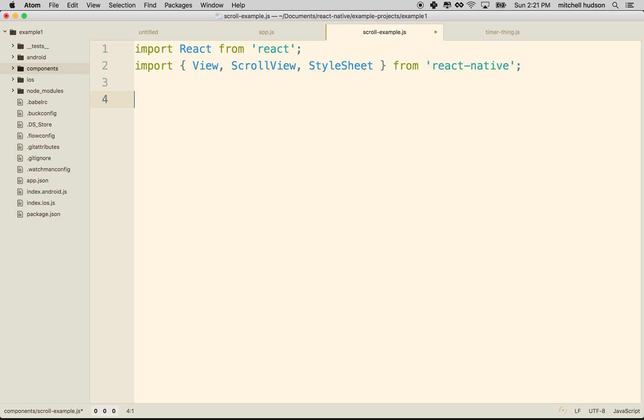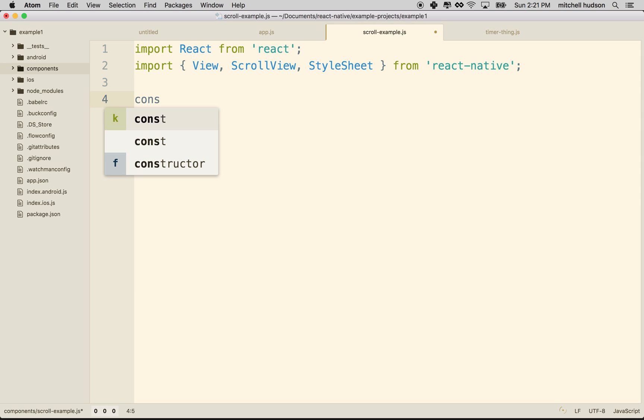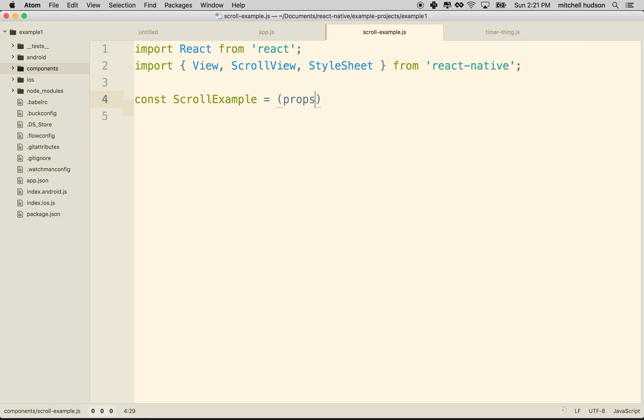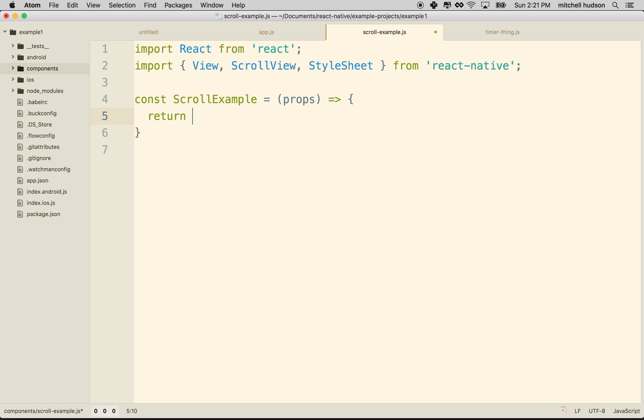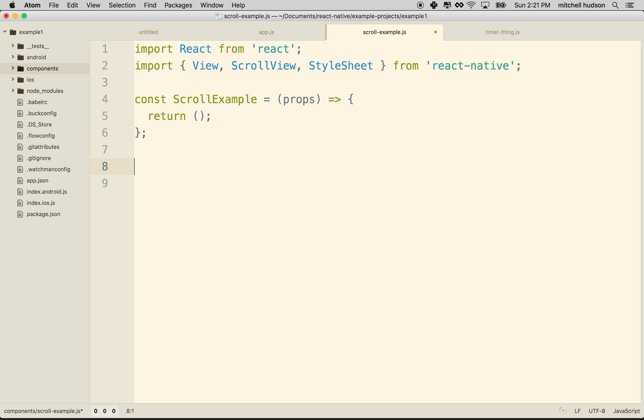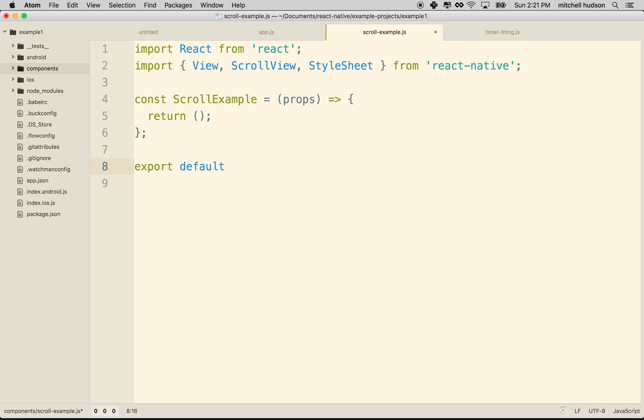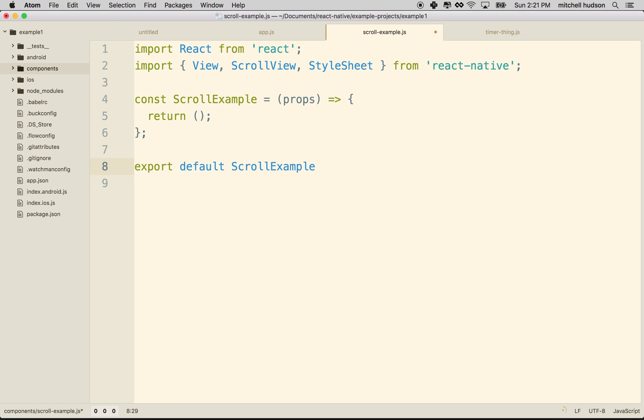And then we're going to make a simple component, so we'll define this as a function. So I'll call it scroll example, and it might take in some props. And then it has to return some JSX. And then we'll need to export this component. So I'll make this the default export, and we'll export scroll example.